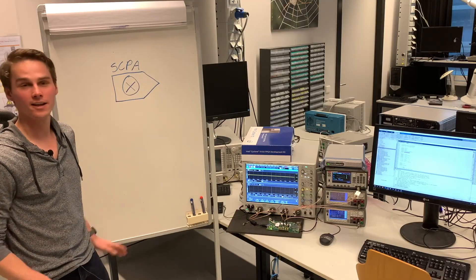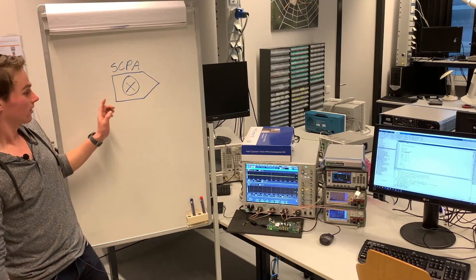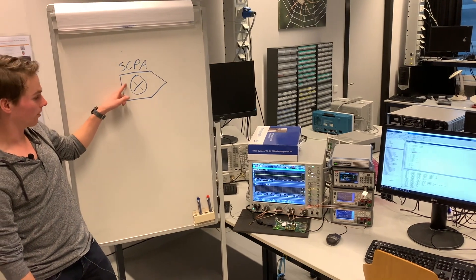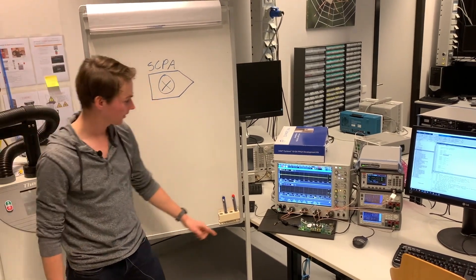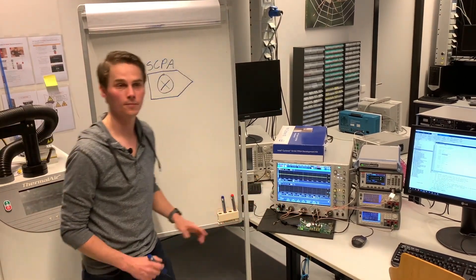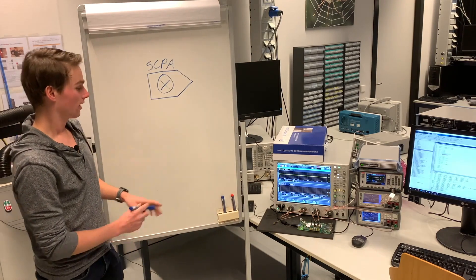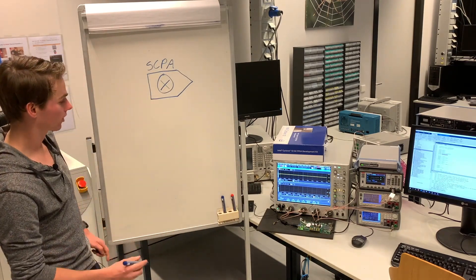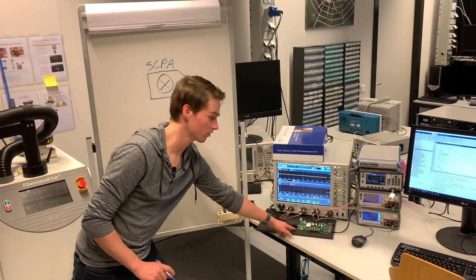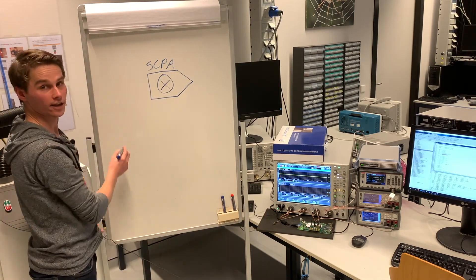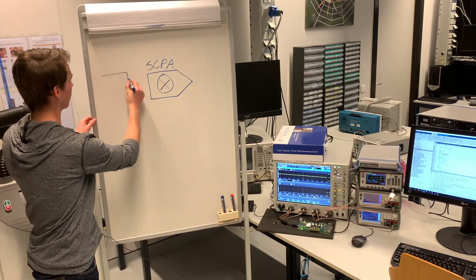Welcome to the lab. This is the switch capacitor power amplifier. It's the center of our setup. It's situated right over here. The input data is generated by the board which is below this, the larger board. This is a field programmable gate array.